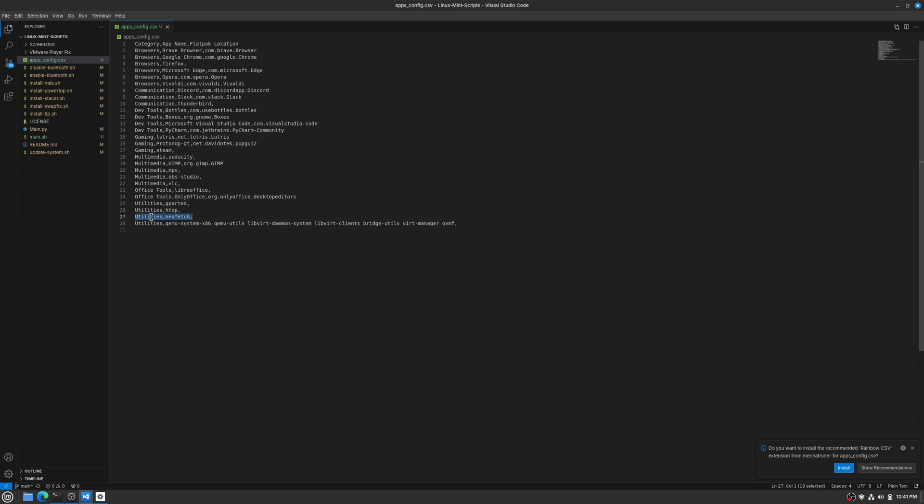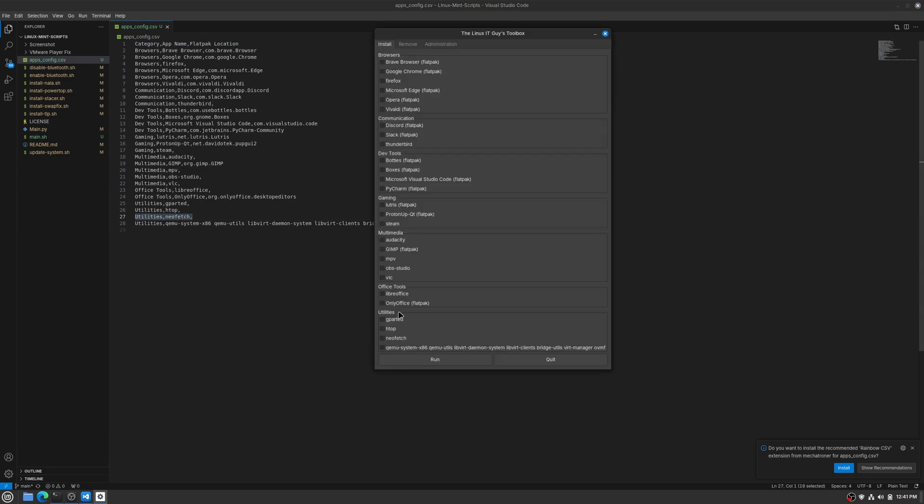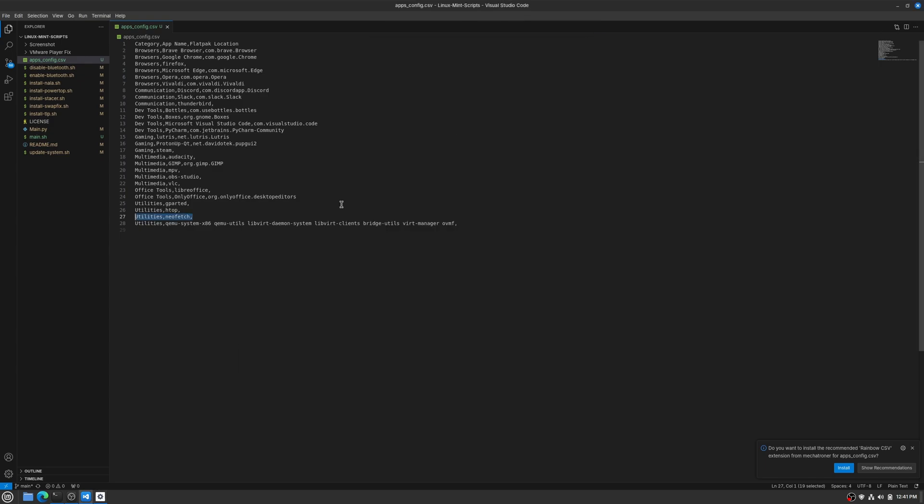wanted under the utilities category. So let's bring this back up, so here's utilities and then there's neofetch. And then we leave that third section where it says Flatpak location, we leave that blank. So we'll just come in here and do an example. Let's say we wanted